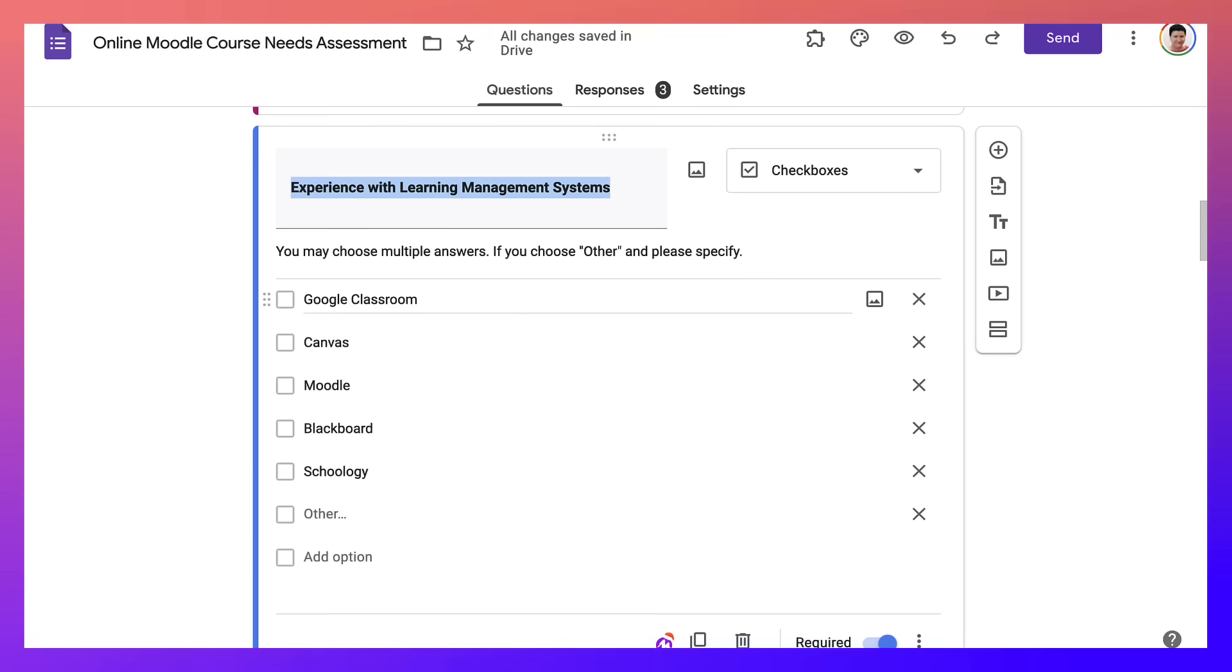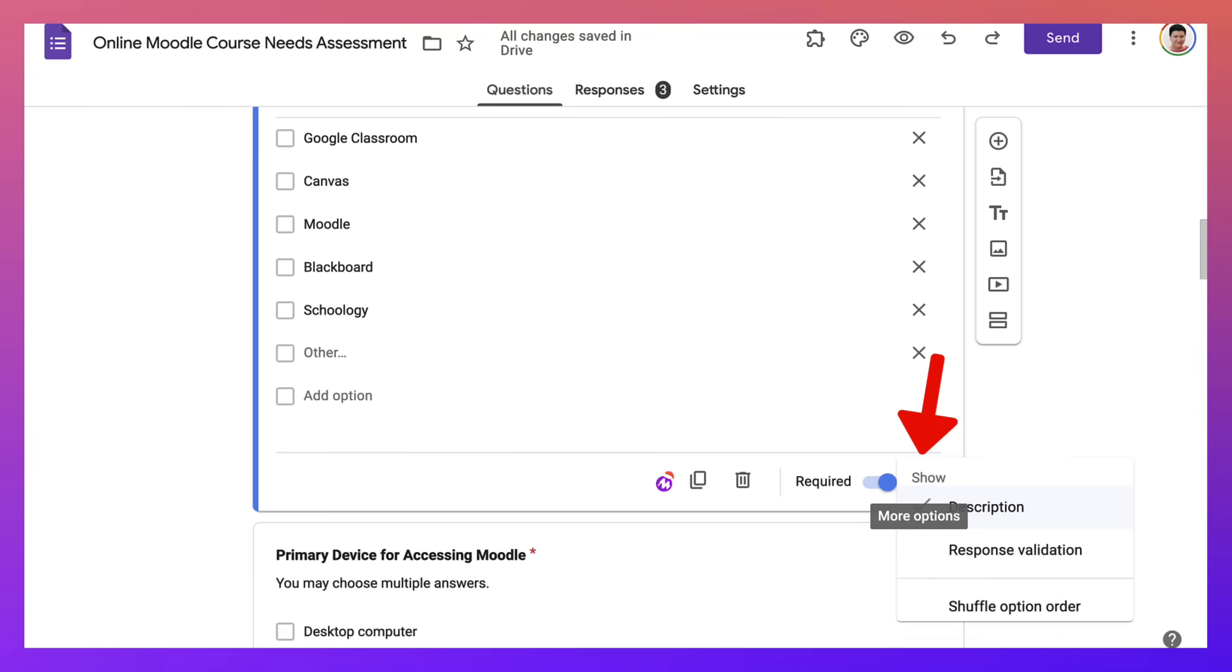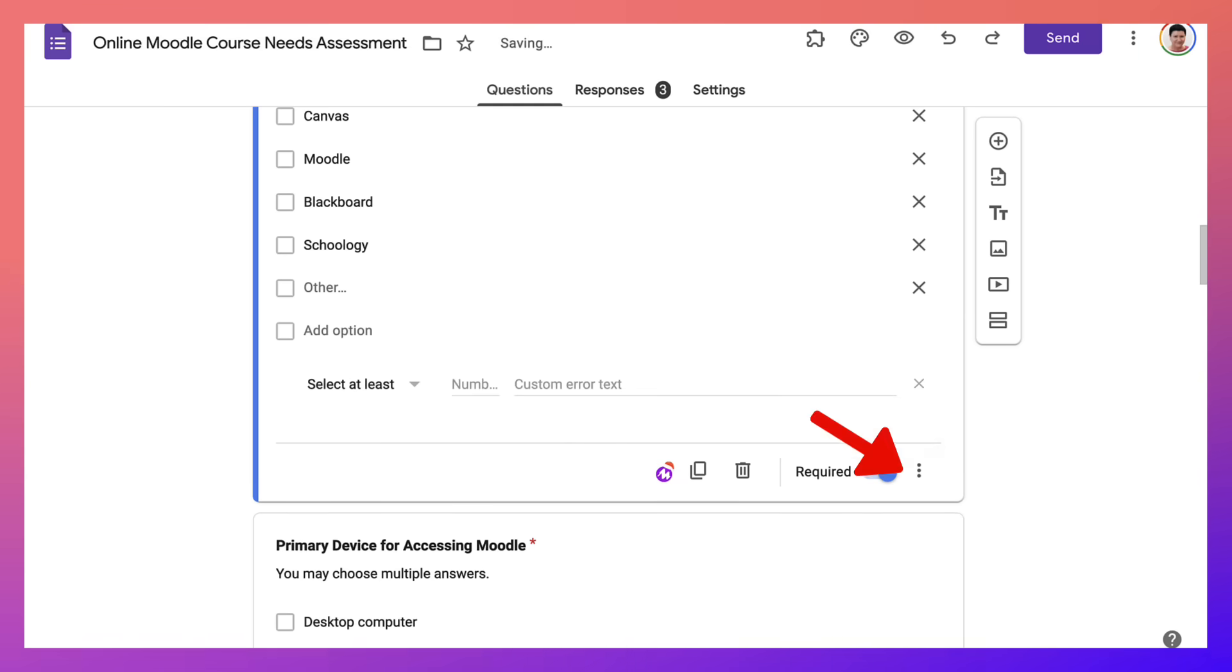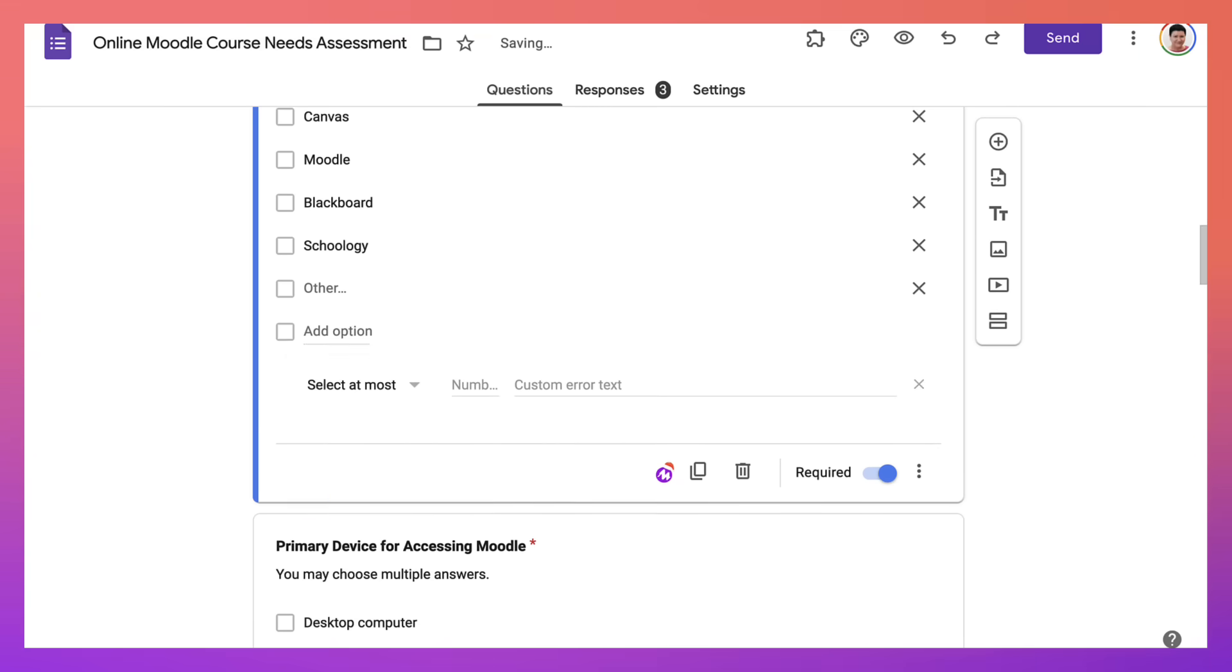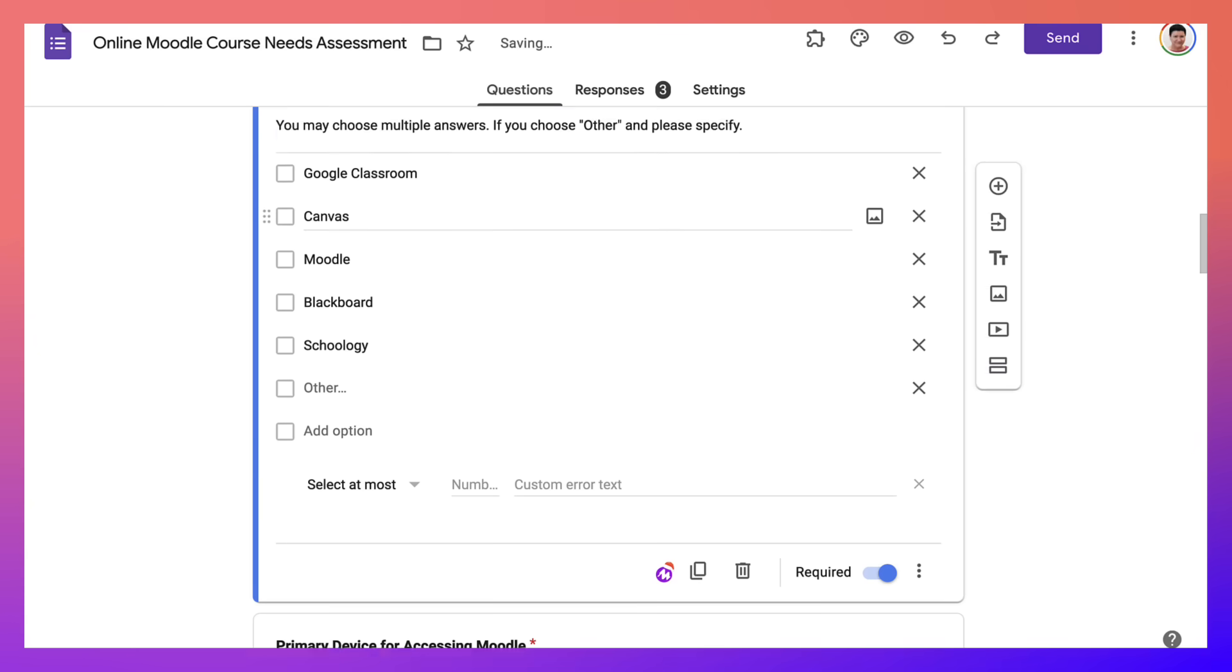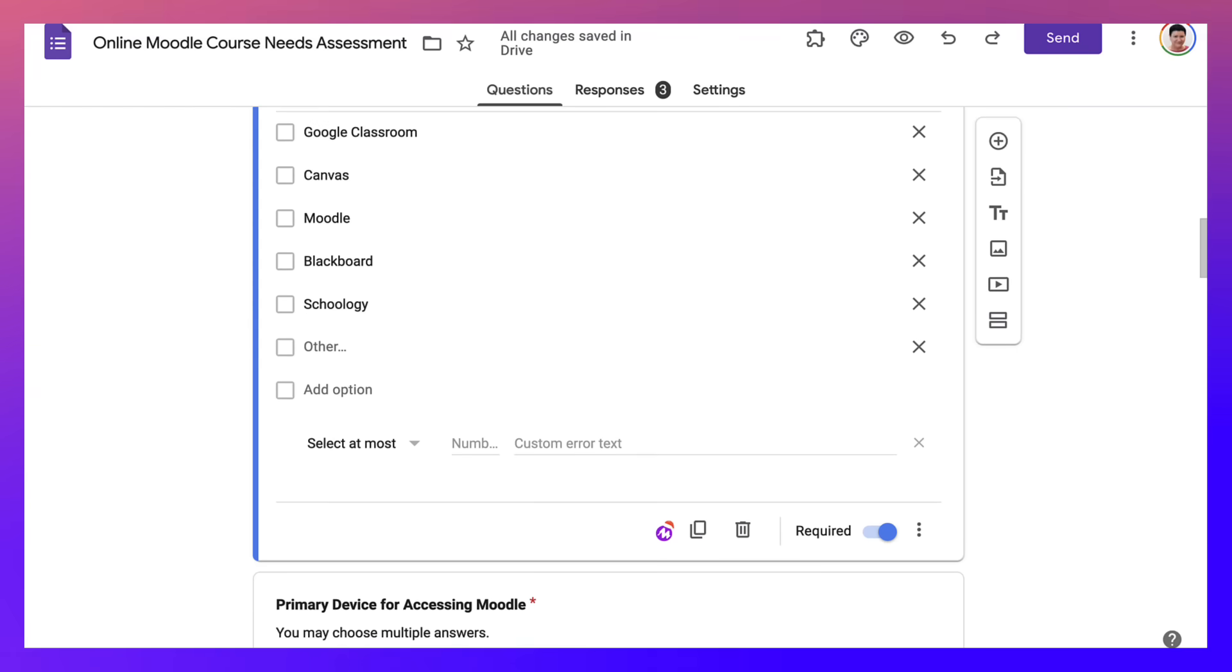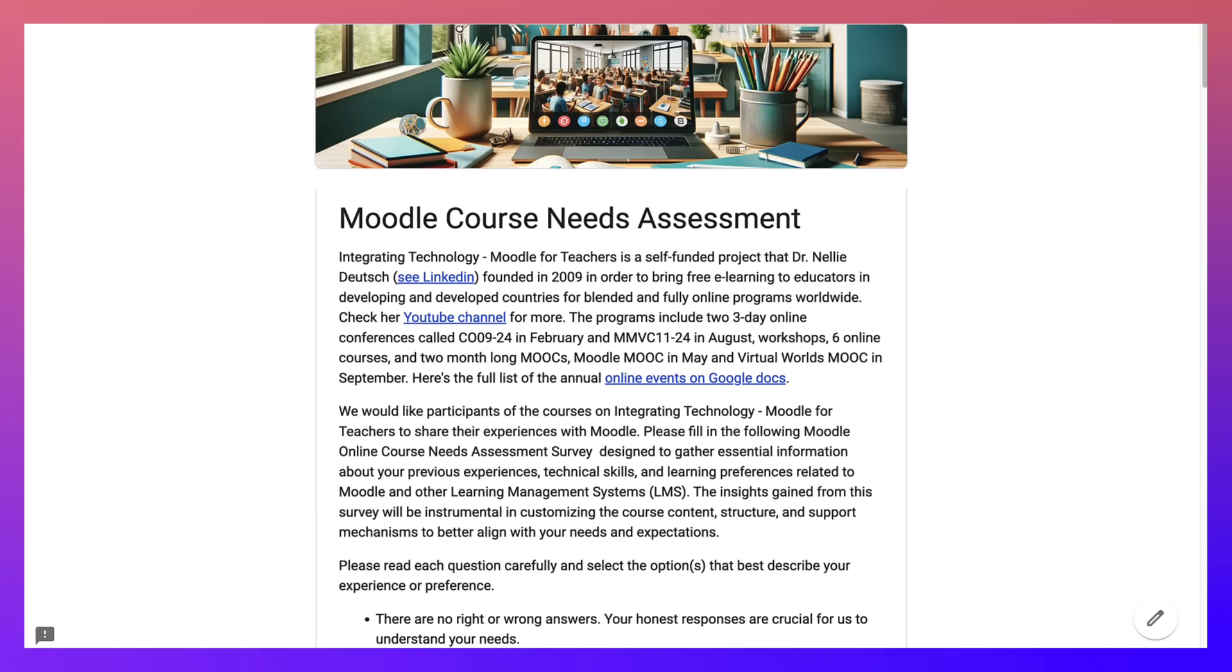So right now, if I go into the settings, more options, I will get response validation. Under response validation, I will choose at most, and then I can choose how many they can choose. So I've got one, two, three, four, five. So I'm going to add five. There we are. And then I'm going to go to view it.